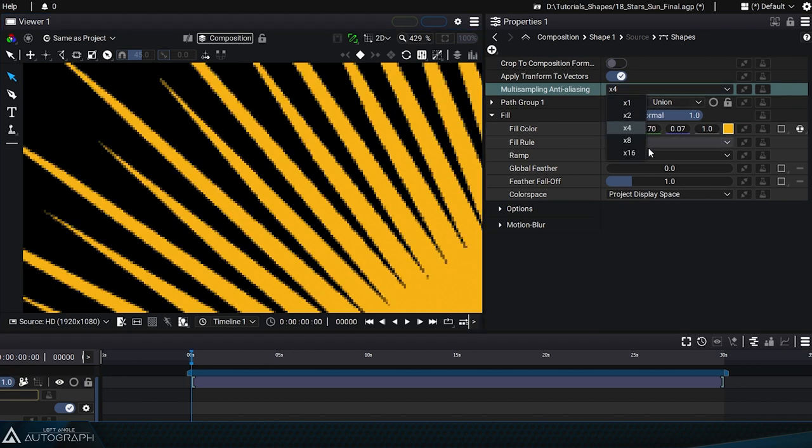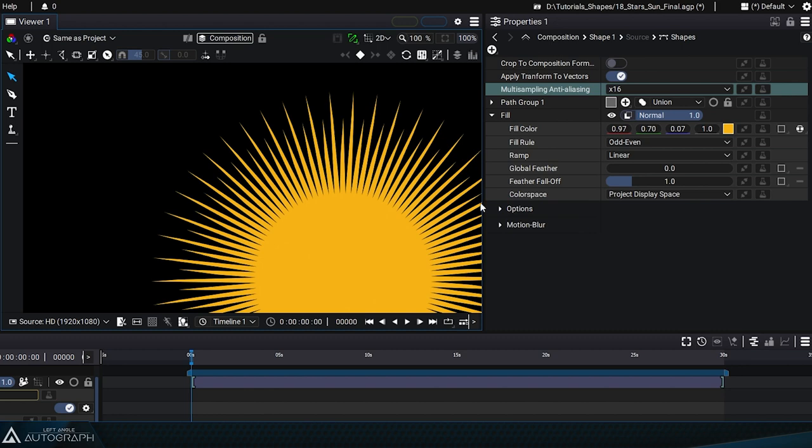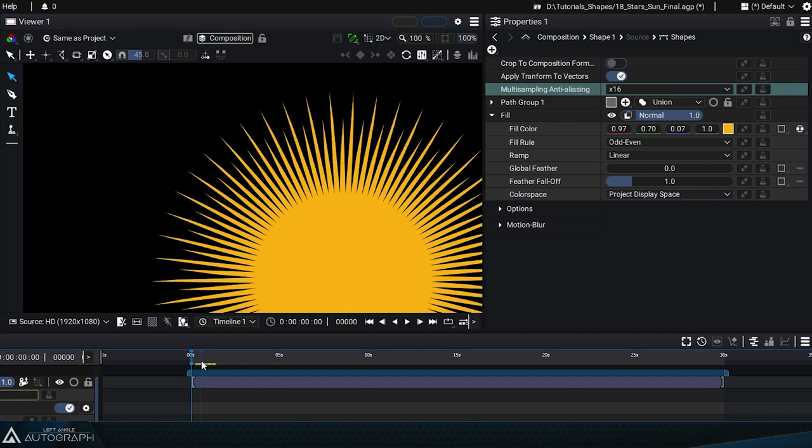Increasing this value, for example, to 16 times will produce higher quality anti-aliasing, especially over time.